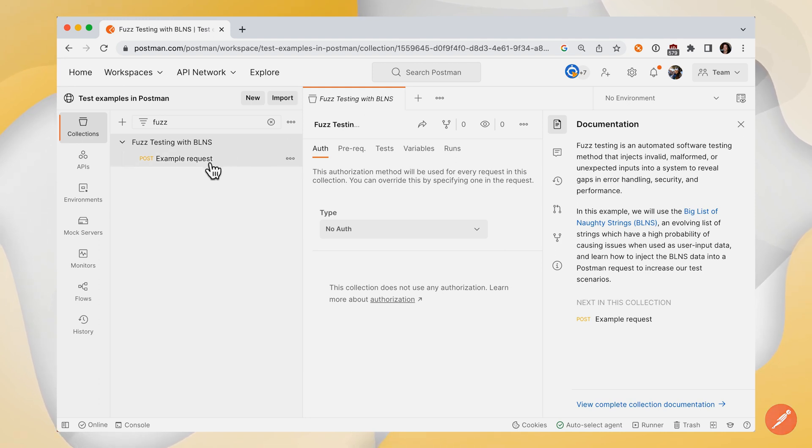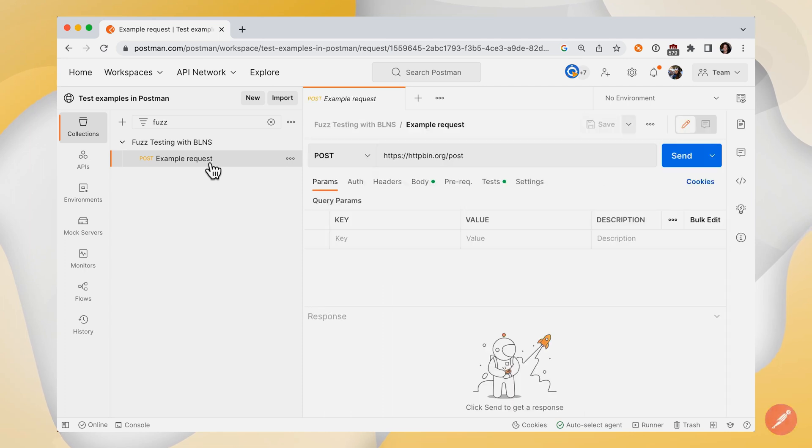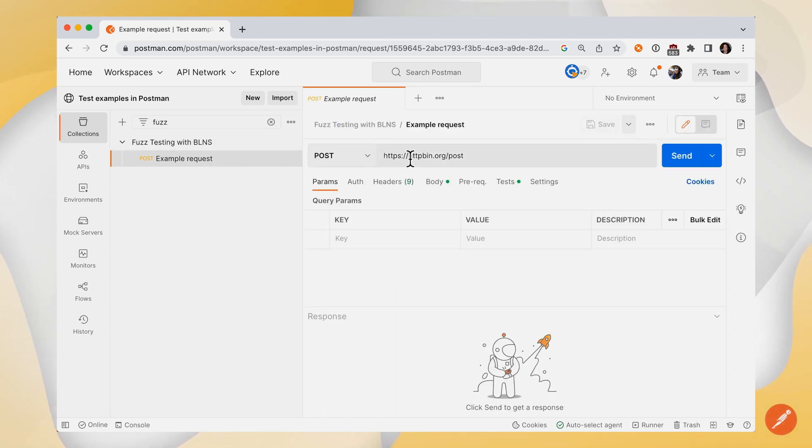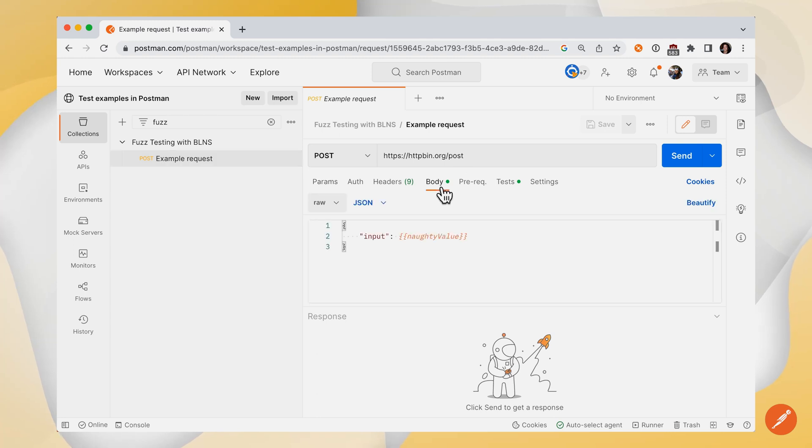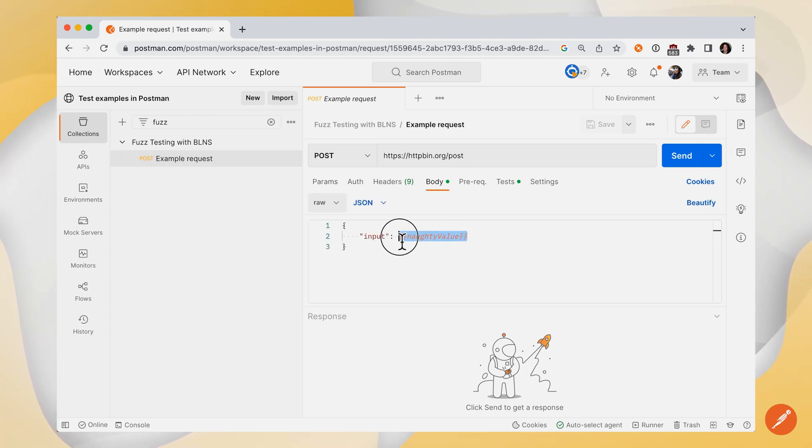Let's load up our example request. It's a POST call to HTTPbin. And if we look under the body tab, you can see a property called input and a variable called naughty value.